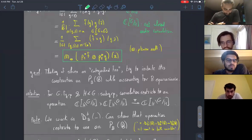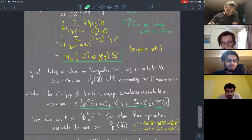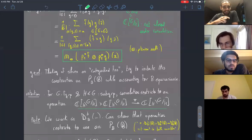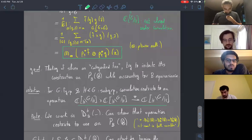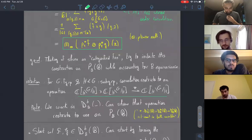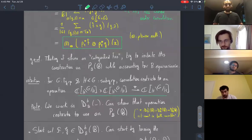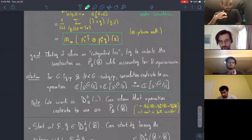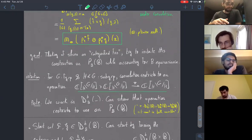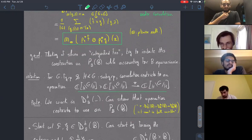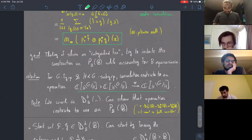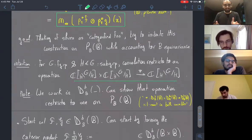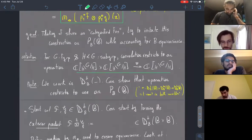In the case of double cosets I get a well-defined operation going from B-invariant functions on G to B-invariant functions on G. Everything we'll do here takes place at the level of equivariant constructible sheaves. One can show that the operation restricts well to equivariant perverse sheaves because the convolution functor is t-exact with respect to the perverse t-structure.